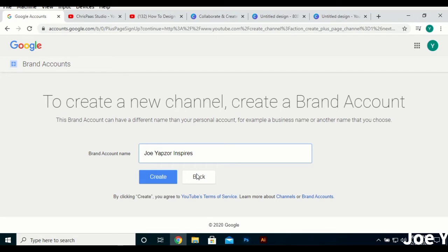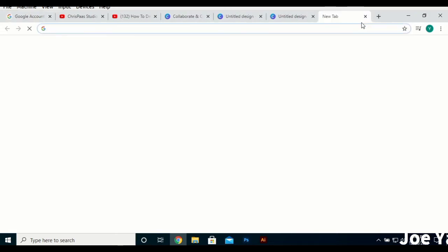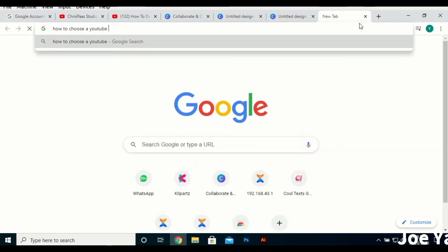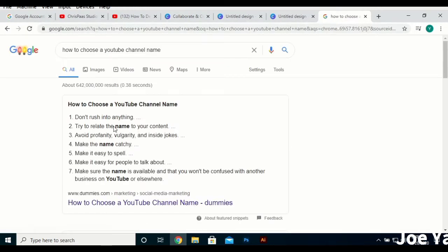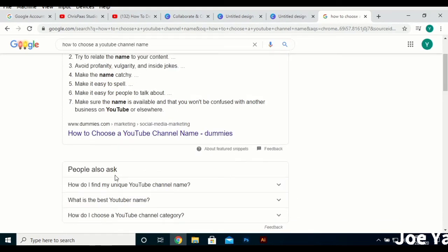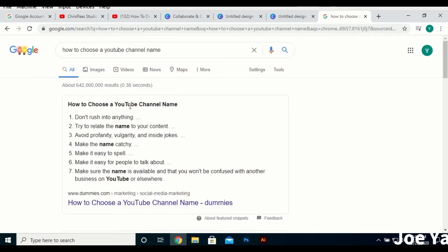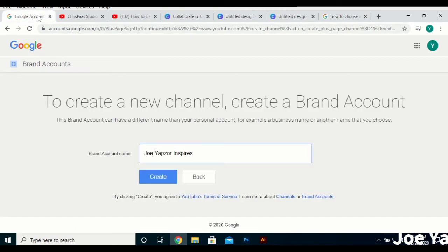Pick a name that is not very common and that is easily identifiable. For instance, when you search my name, I'm the first name to appear. To do research on the name, you can search 'how to choose a YouTube channel name' — there are videos to guide you, so check that out before you pick a channel name.